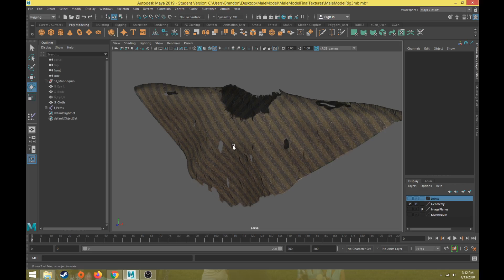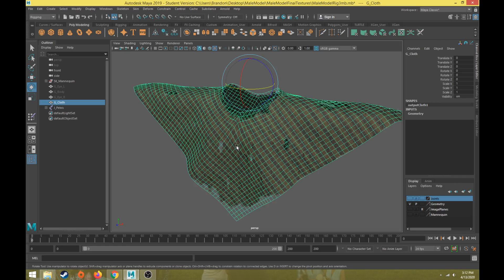Anything that needs to move independently - like our eyes, this cloth, or any other accessories - we want to create at least one root joint for that object. If we want the object to move as a rigid structure like a brick or a hat, then we just have one joint and skin the object to it. For this cloth, we want it to move and animate in sub-pieces like natural cloth would, so we're going to use smooth binding with a root joint and secondary joints.